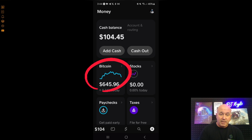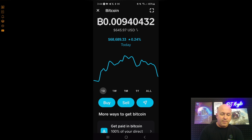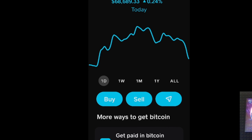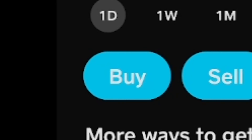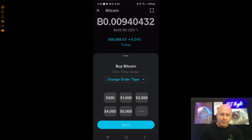Now from here, click on that Bitcoin button where it shows the chart and the amount of Bitcoin you have. Select 'Buy Bitcoin.' I'm going to click the dot-dot-dot to customize the amount of money I want to buy.